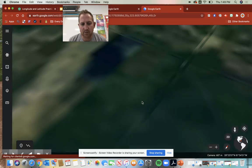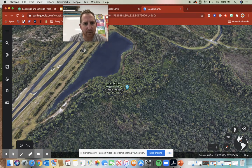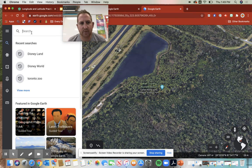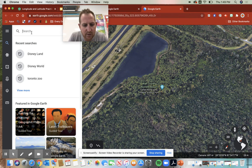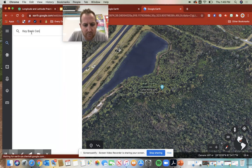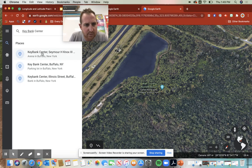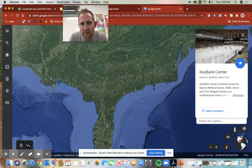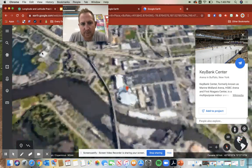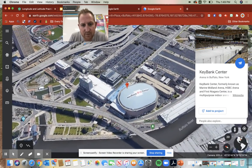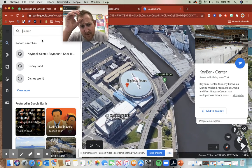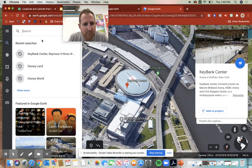Super super cool. So the best way to do it is to go to the search. If you want to search a certain location, let's do the KeyBank Center in Buffalo — so we go KeyBank Center and it'll take us to our location.